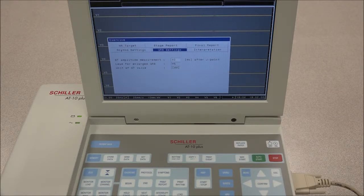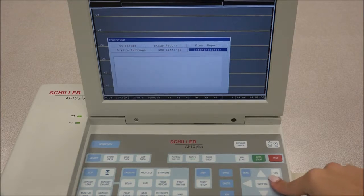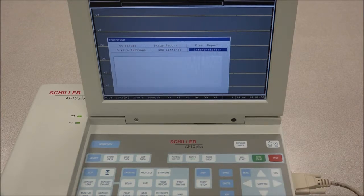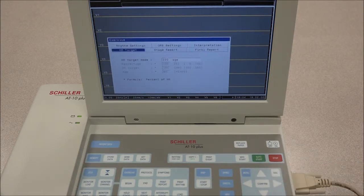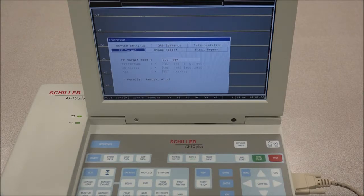Under Interpretation, the exercise interpretation is entered or edited. Under Heart Rate Target, the heart rate target mode is defined. An audible and visual target is initiated if the heart rate is reached, and the target heart rate can be automatically set or manually defined.